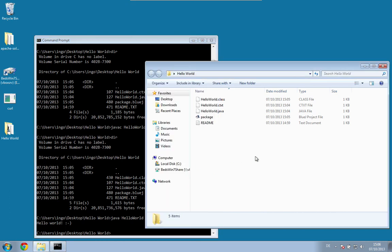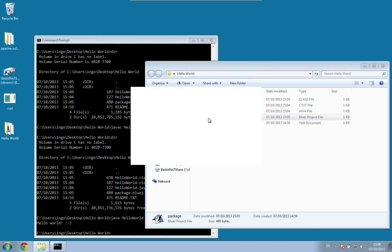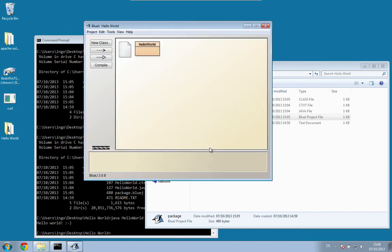So you've now created your first file with BlueJ. If you click on that package file, BlueJ would fire up automatically and you would go back to your HelloWorld file as well.